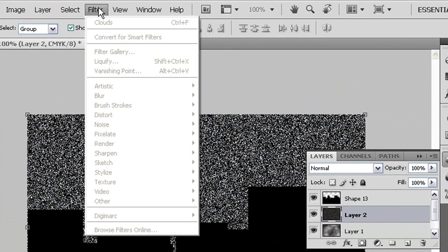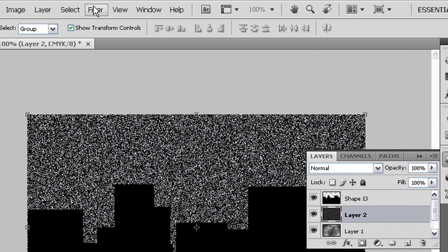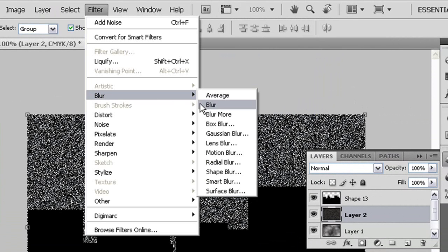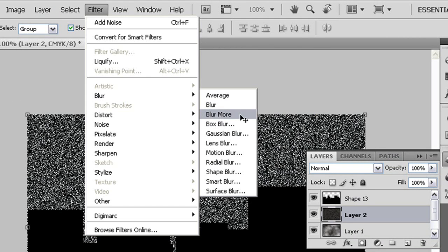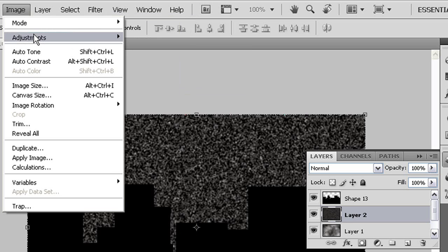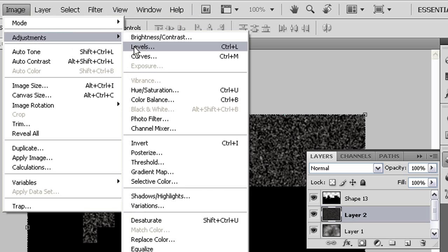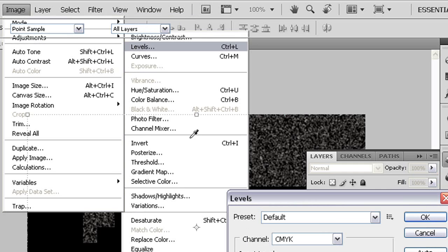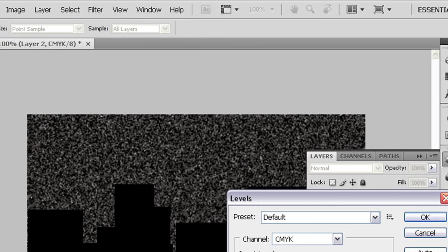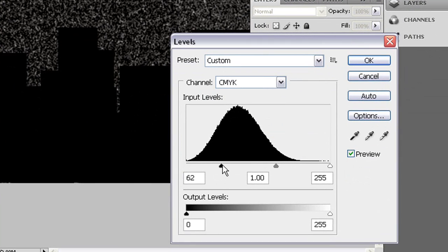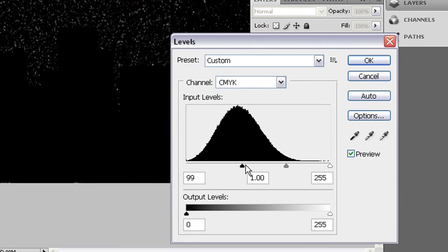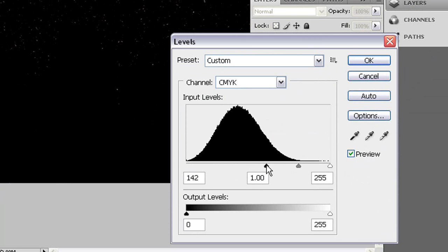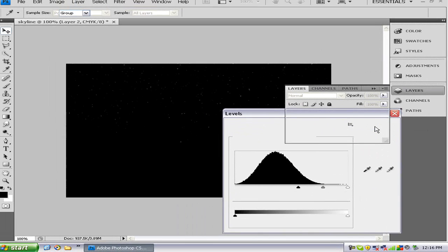We want to go to filter. After that we want to go to filter blur blur more. Now we want to go to image adjustments levels. We're going to want to bring the black slider very close to the far right of the slider. Just press OK.